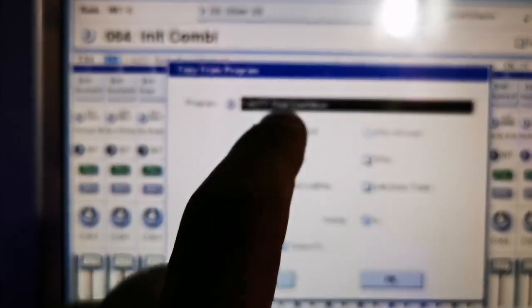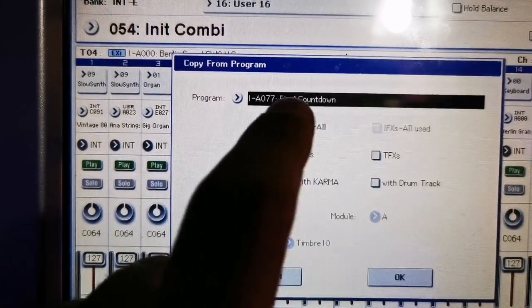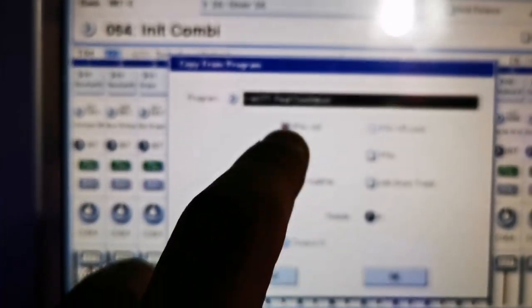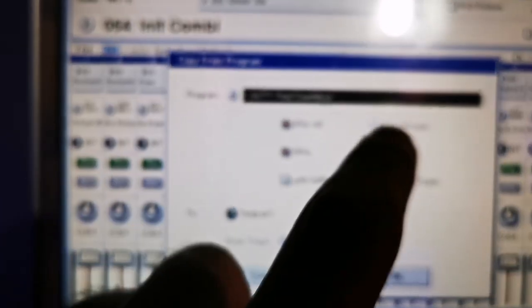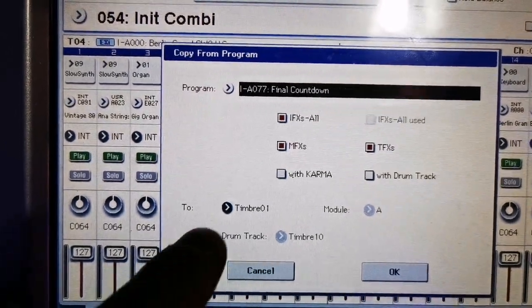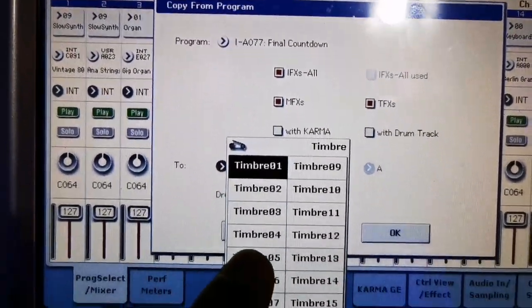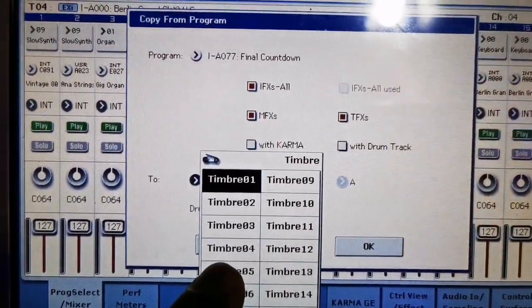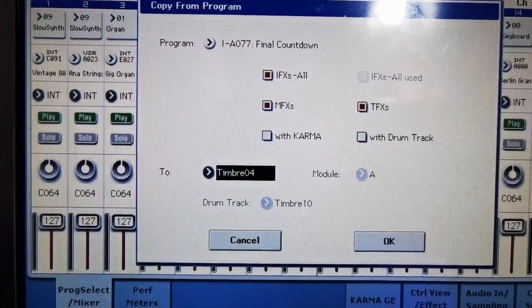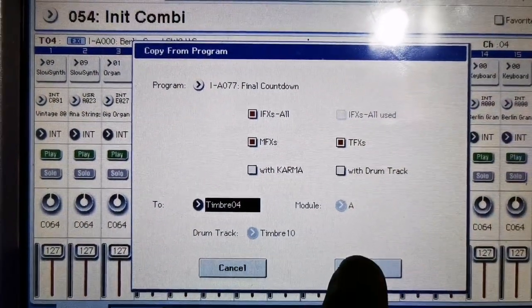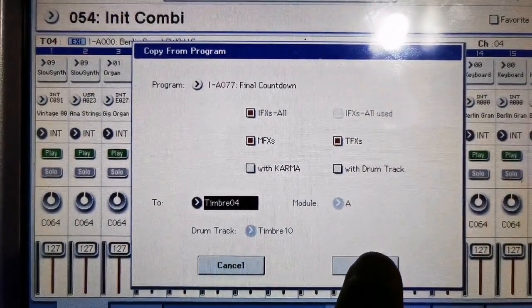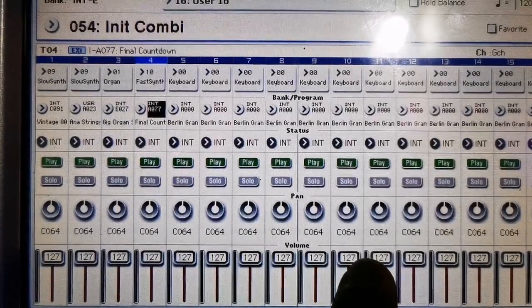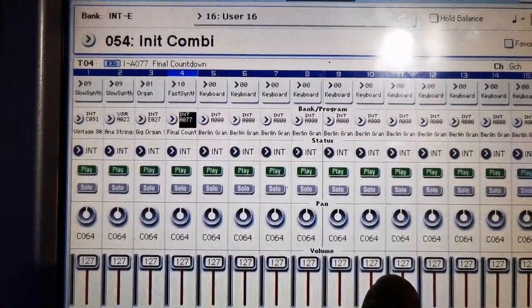Then insert effects all should be on. And click the main effects and total effects. Then remember the timbers should be on the 4, Timber 4. And then click OK. So you have now the Final Countdown.